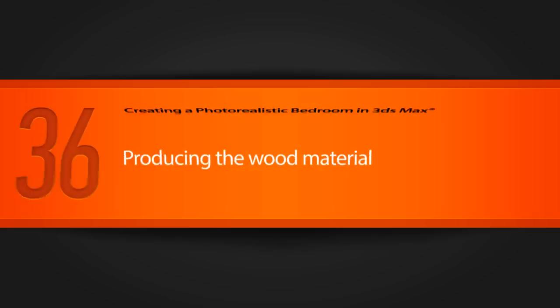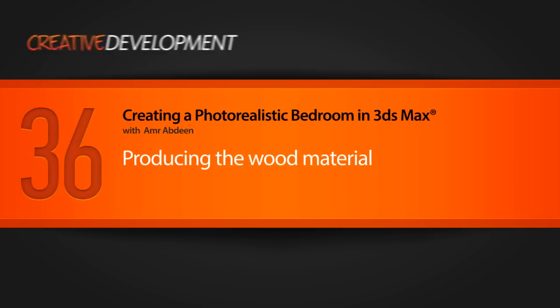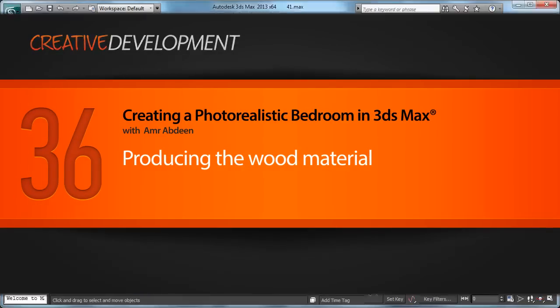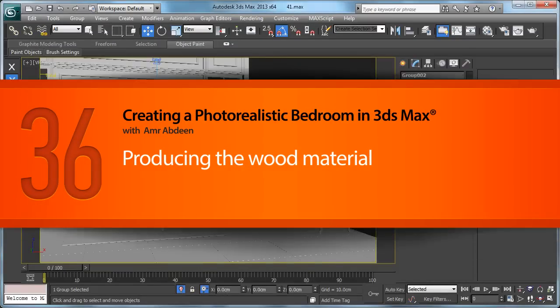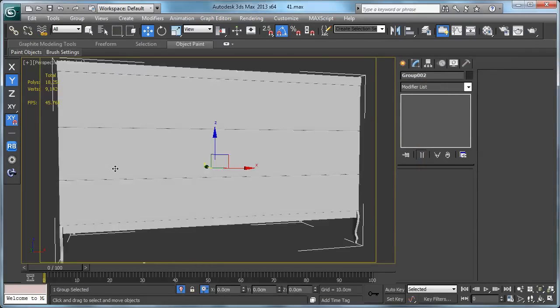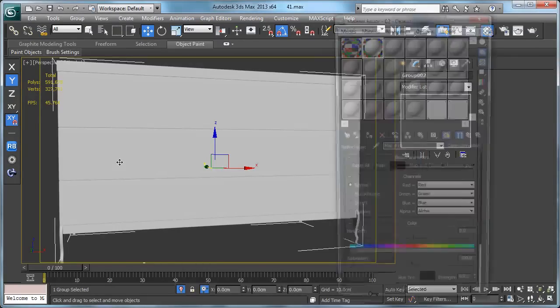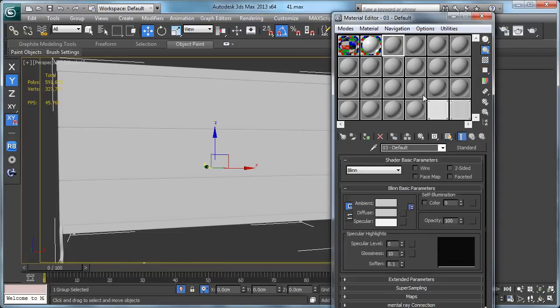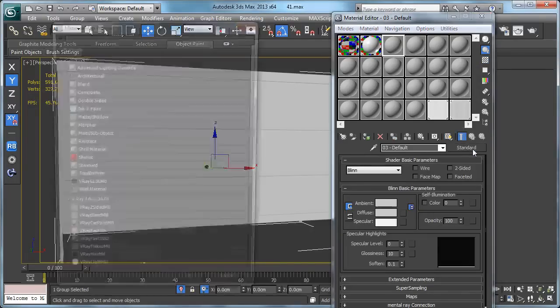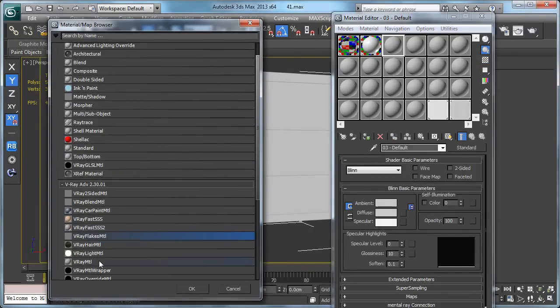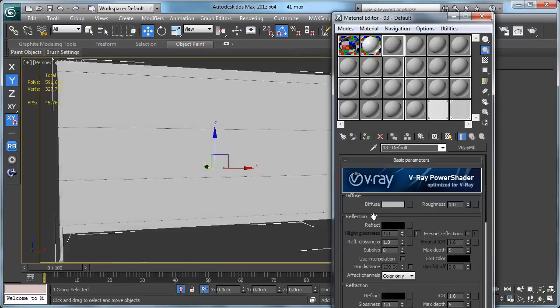In this lesson we will make our wood. Here is our wood, let's go to our 3DS Max. Let's isolate this chest and hit M to open material editor. Here is a new material standard, choose V-Ray material.